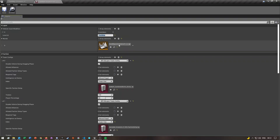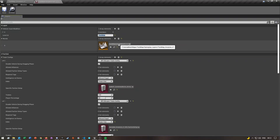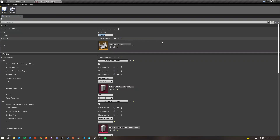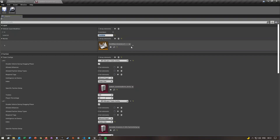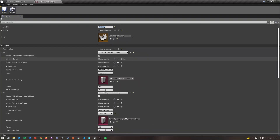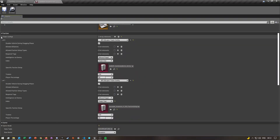You will have to set your invasion gameplay layer level here — you guys won't have this yet. Then if you scroll down you'll see the team config.